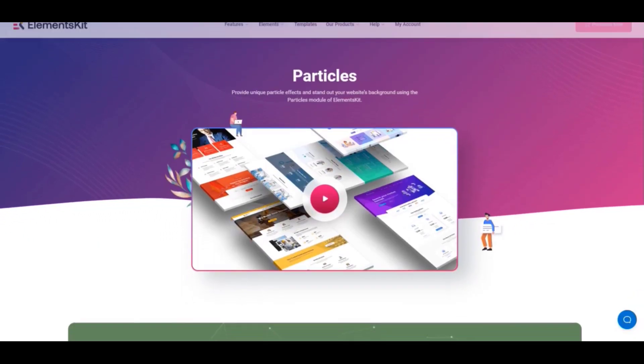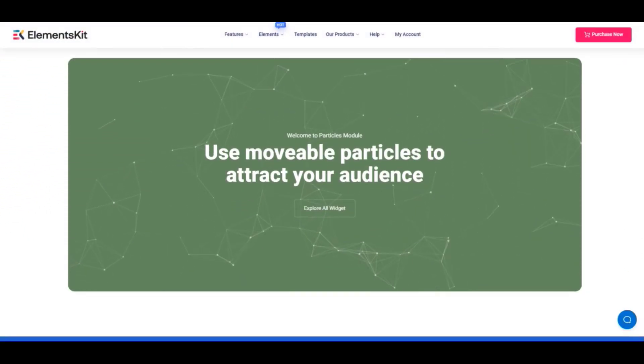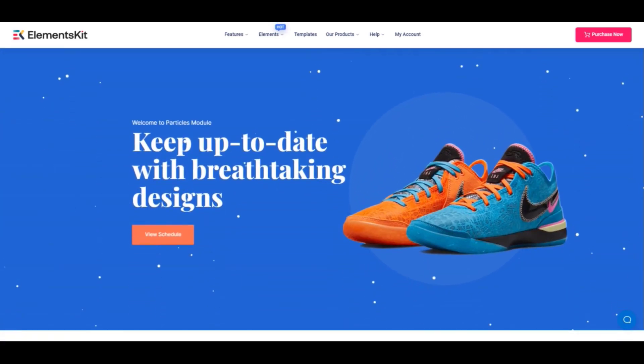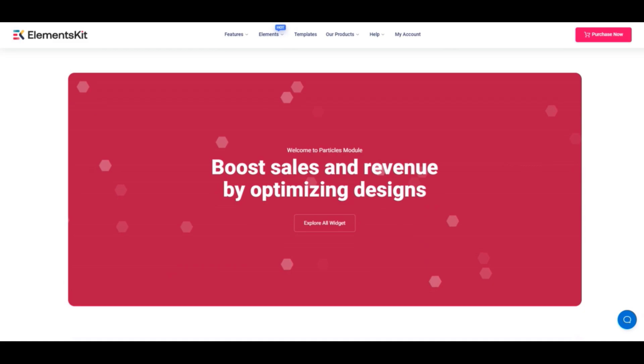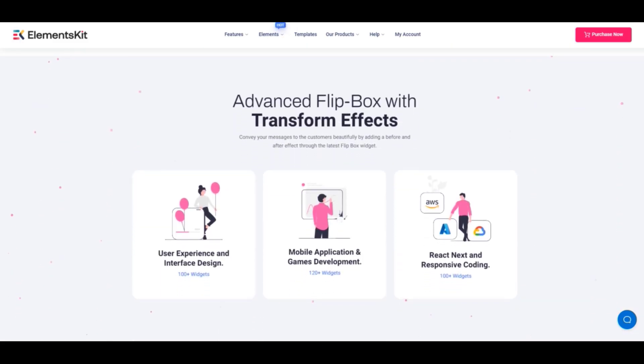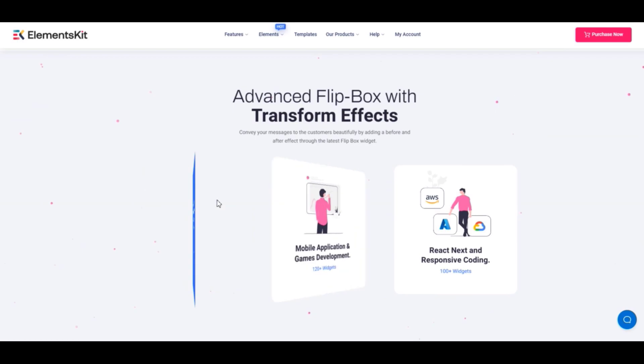A particle effect is a system for creating many particle elements with one single layer. It also adds a unique and professional touch to your website. With the ElementsKit particles module, you will be able to create a customized particle effect for your site in just a few minutes.